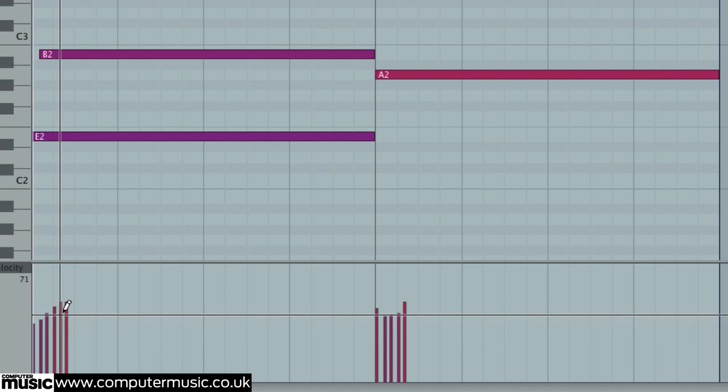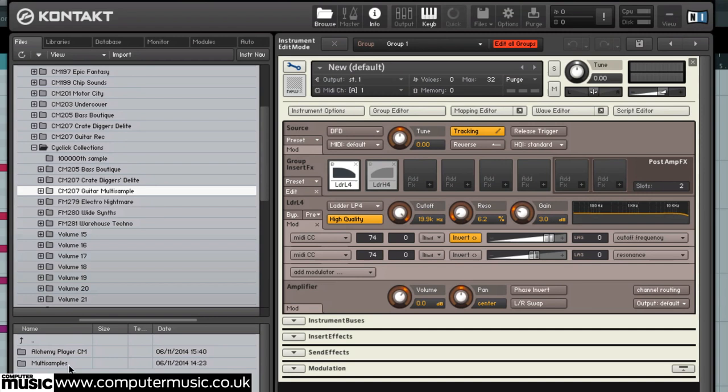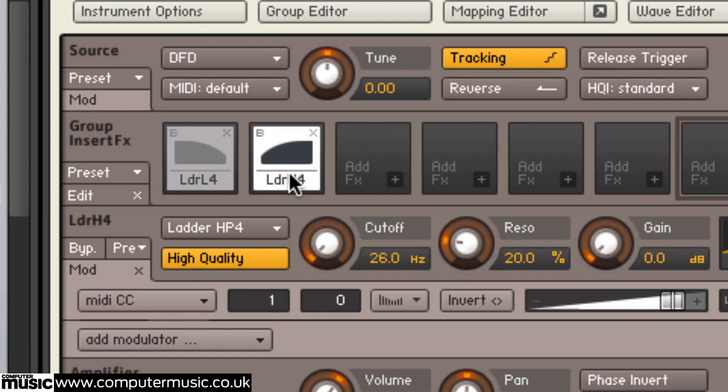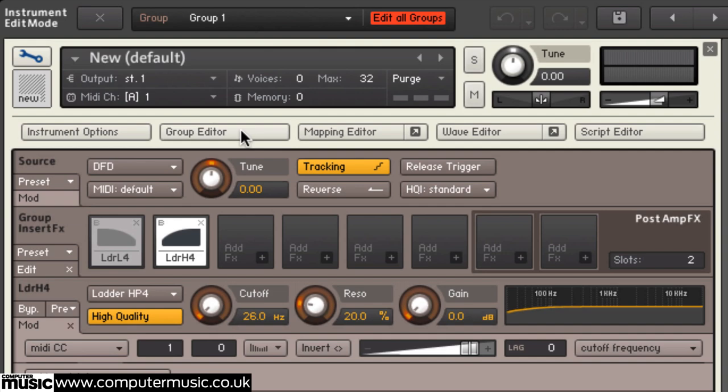In Kontakt I've got a default instrument setting I usually have. It has high pass and low pass filters assigned—they're actually assigned to MIDI controllers. The low pass is assigned to MIDI 74 and the mod wheel controls the high pass filter. Doesn't particularly matter right now. What we do is map out the samples.